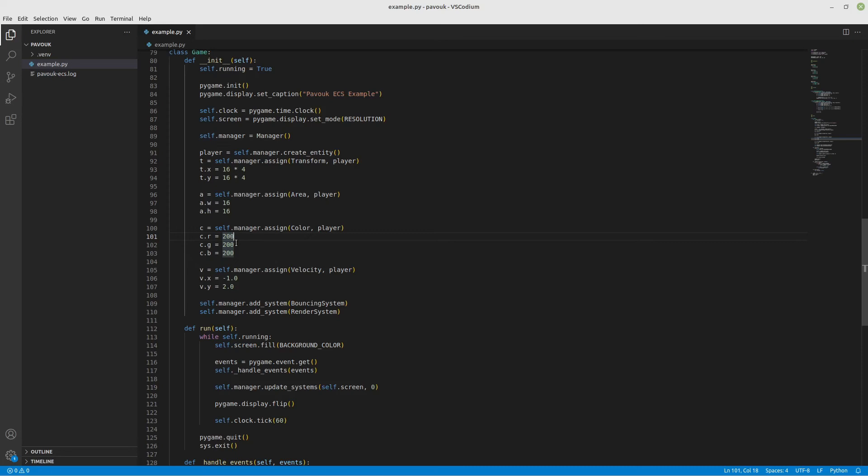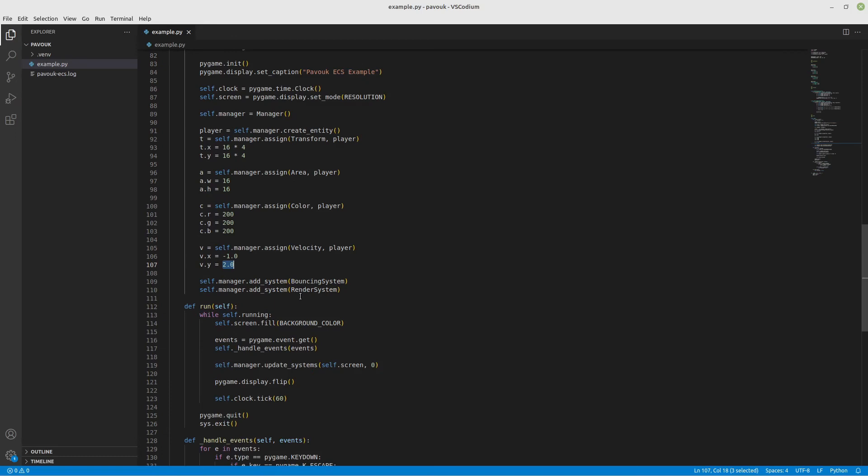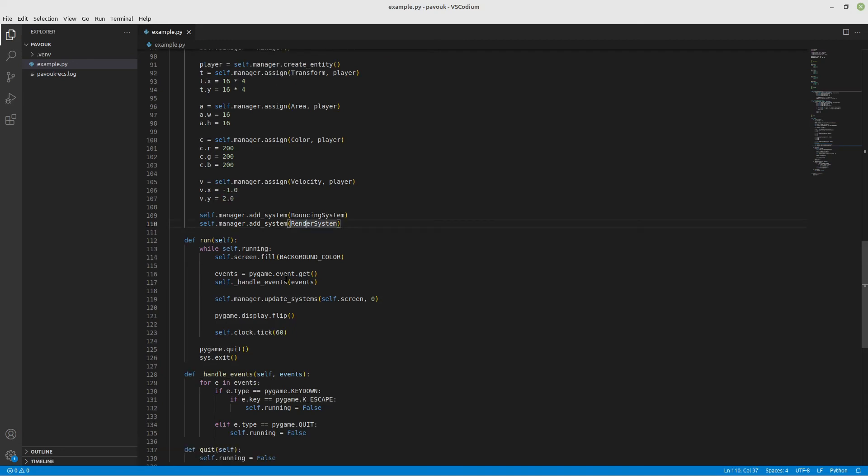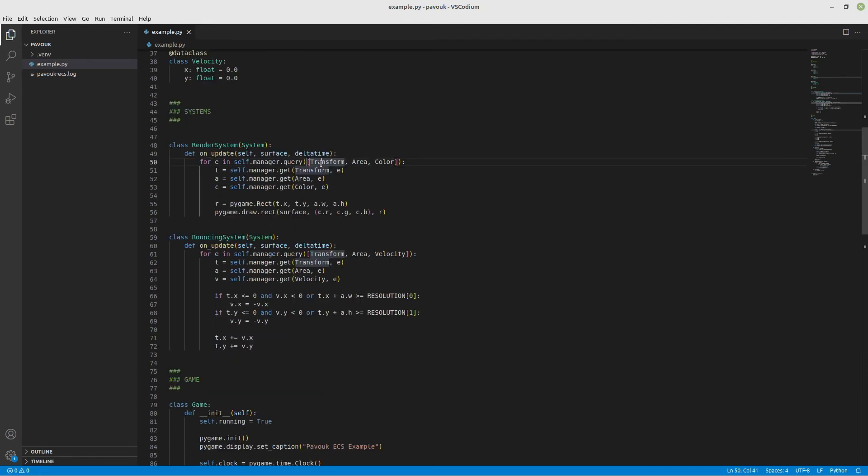If I want to add the system to be run by the ECS, you need to call self.manager.add_system and the class of the system that you want. In our case it's bouncing and render. Then to run the systems I need to call self.manager.update with surface and delta time.